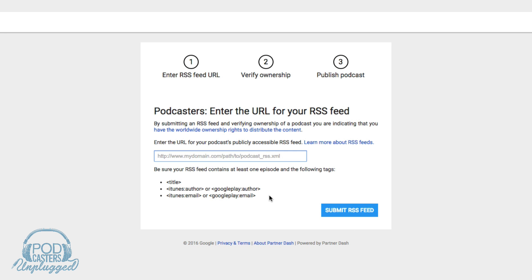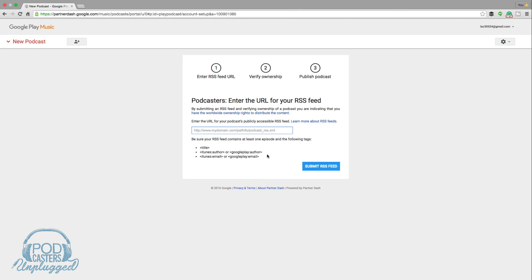What you're going to see is an email come to your email address that you've logged in with, saying: do you own this podcast feed? Go ahead and click the link in your email. Once you've done that, just wait on approval. It'll normally take one to three days, and then Google will say your podcast is now on Google Play.